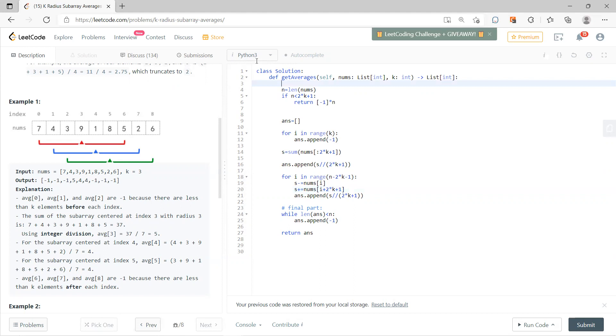So now let's quickly look at the first part of my code. So n is length. If n less than 2k plus 1, then return minus 1 times n, because if n less than 2k plus 1, that means you don't have any case.